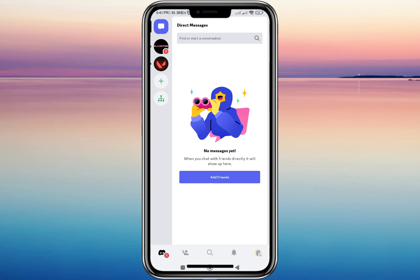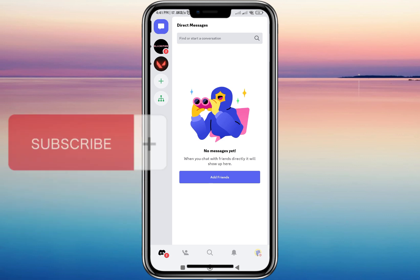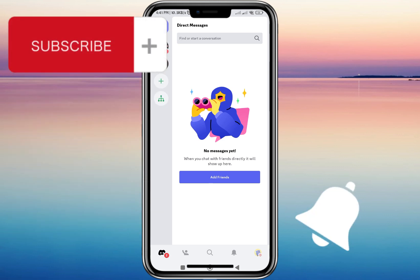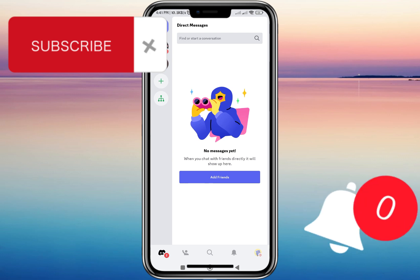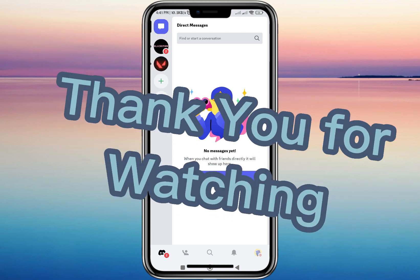That's how you open two Discord accounts on one mobile device. I hope this video helped you out. If you have any comments or questions, please comment down below, and don't forget to subscribe and hit the notification bell so you'll always be updated with our new uploads. Thank you and I'll see you in our next video.